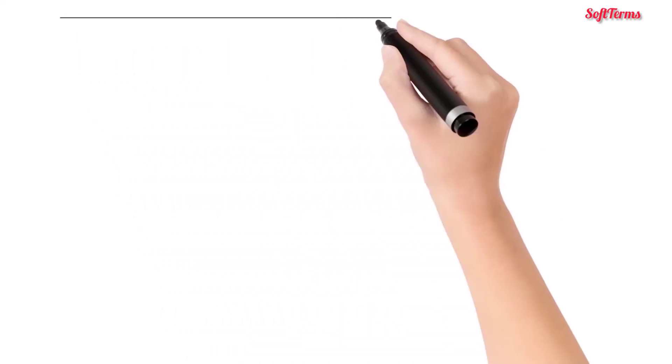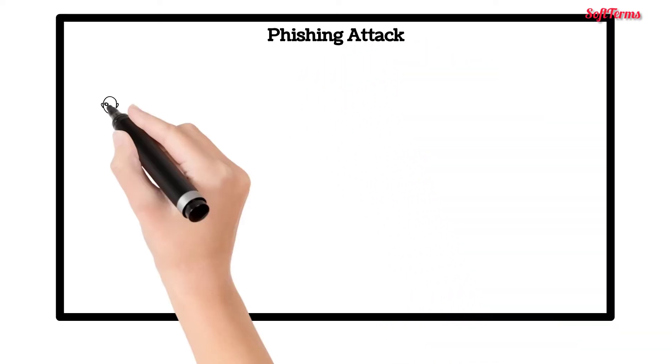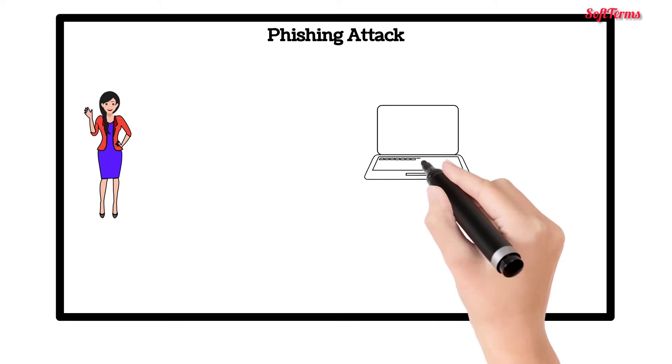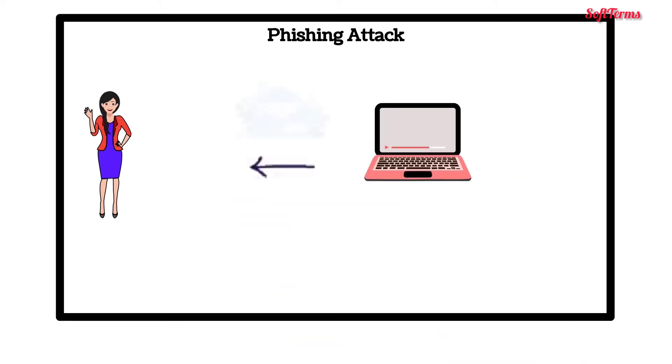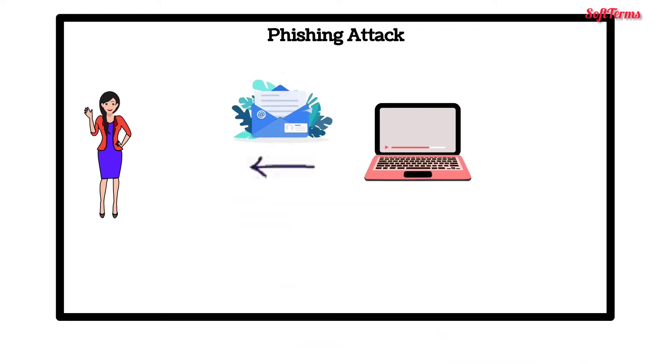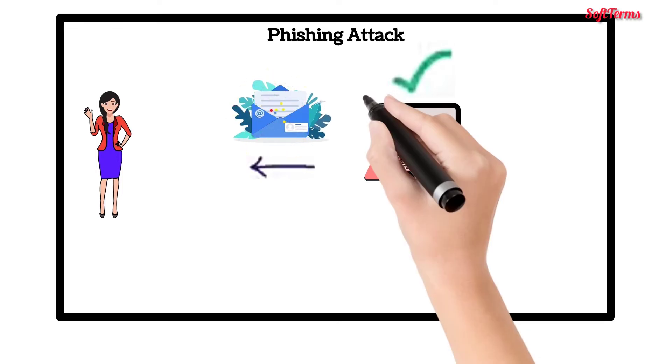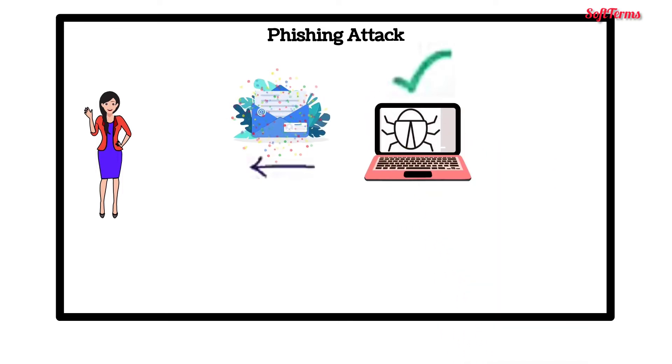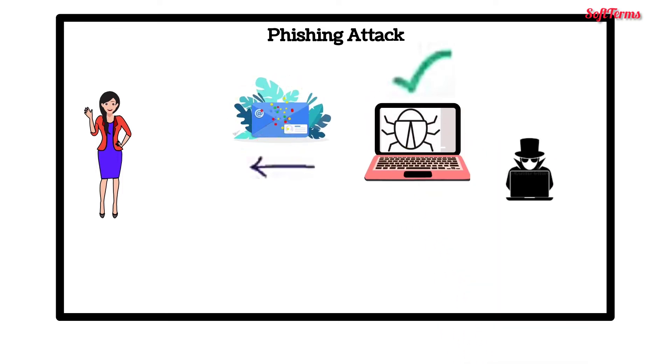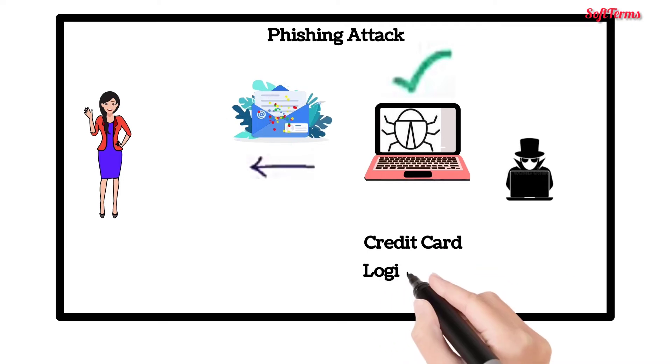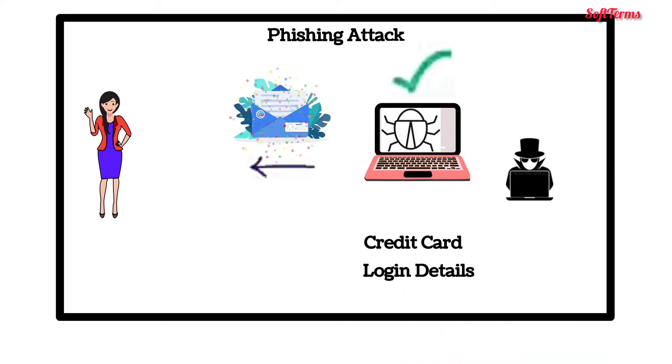Next is phishing attack, the type of cyber attack which Sara experienced. Here, the attacker usually sends a fake email which appears to be coming from a genuine source. This is done to install malware or steal sensitive data like credit card information and login credentials.